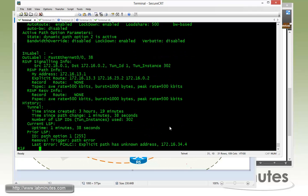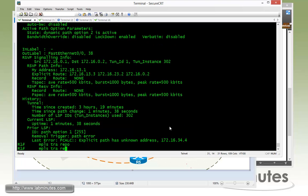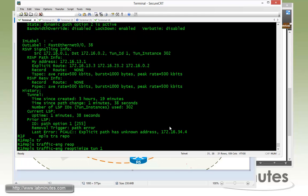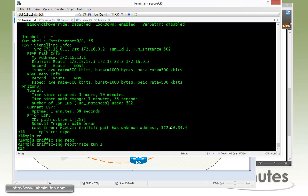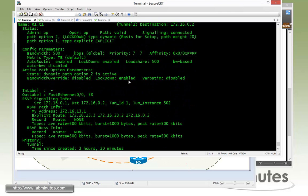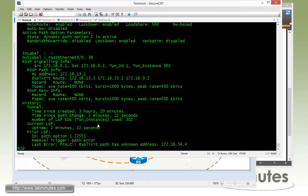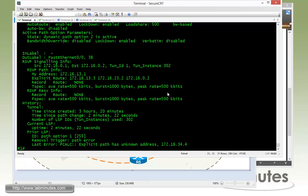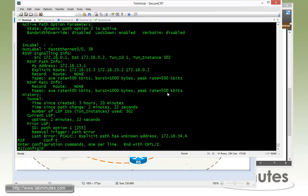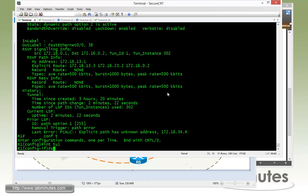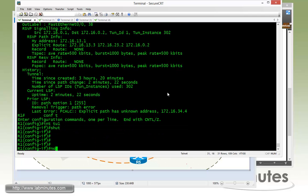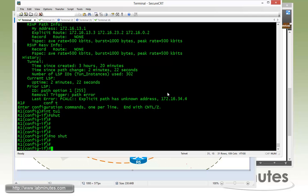What we can also do is just to prove that is to manually force the re-optimization to happen with the command MPLS traffic engineering re-optimization tunnel one. You can see that doing that has no effect on the current path that's locked down either. Pretty much the only way to recover from a tunnel using the path option number two and make sure it goes back to option number one is to shut down the tunnel and then do a no shut to force the path calculations to happen one more time.